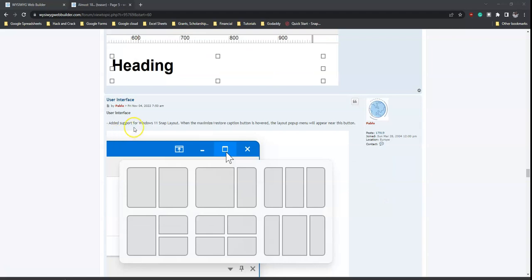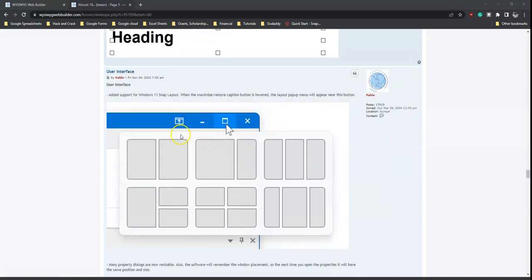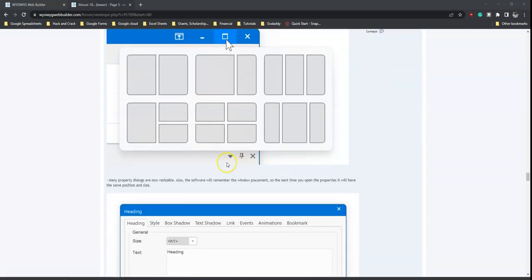Also added is support for the Windows 11 snap layout feature. When maximizing the Web Builder 18 window, it will prompt you to choose from various snap layouts, snapping the window into position based on your selection. This makes it easier to multitask if you have other windows open that you want to switch between.